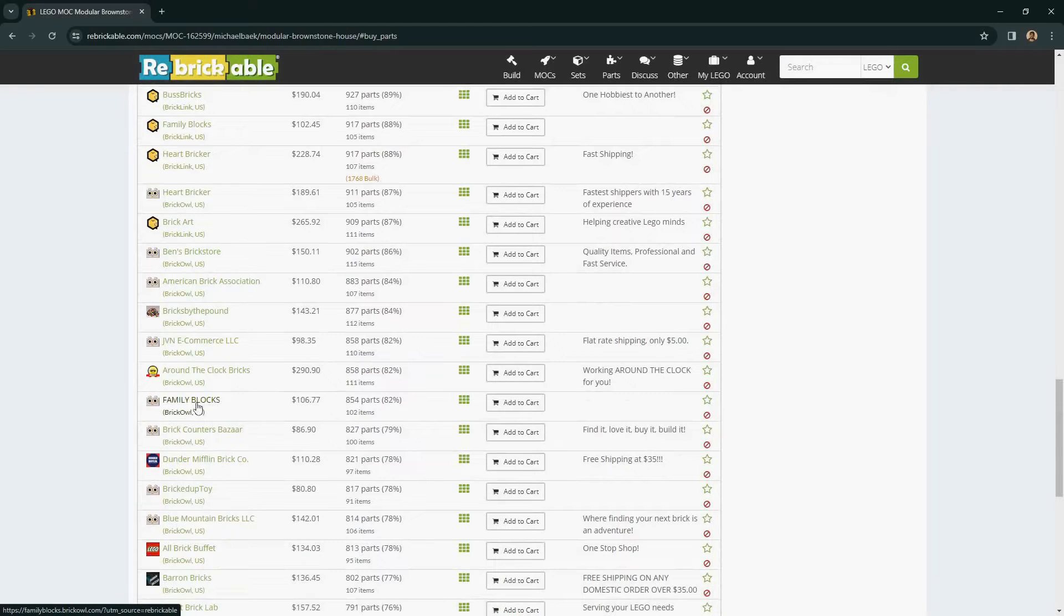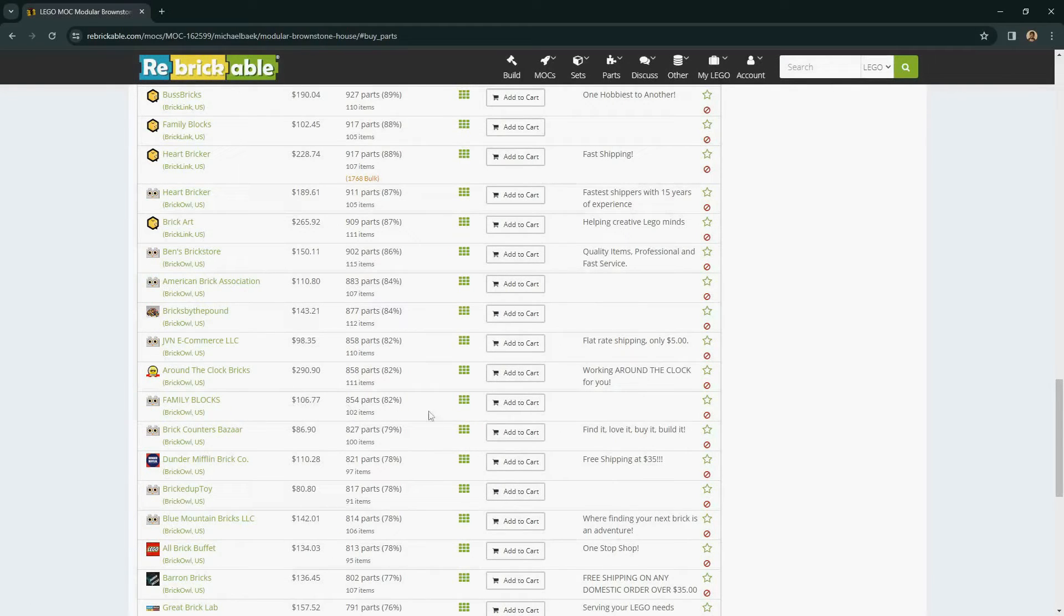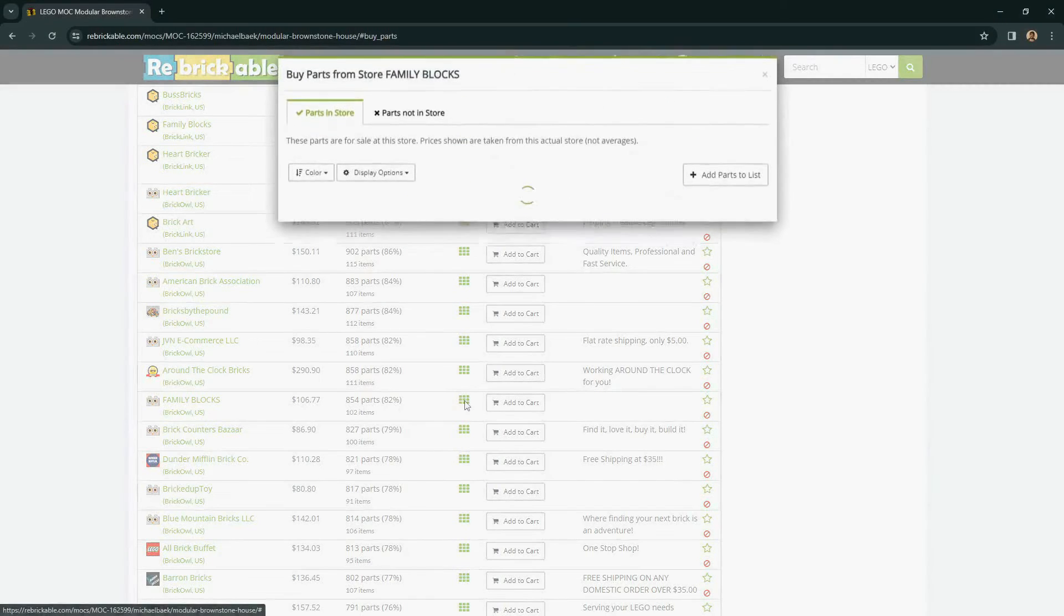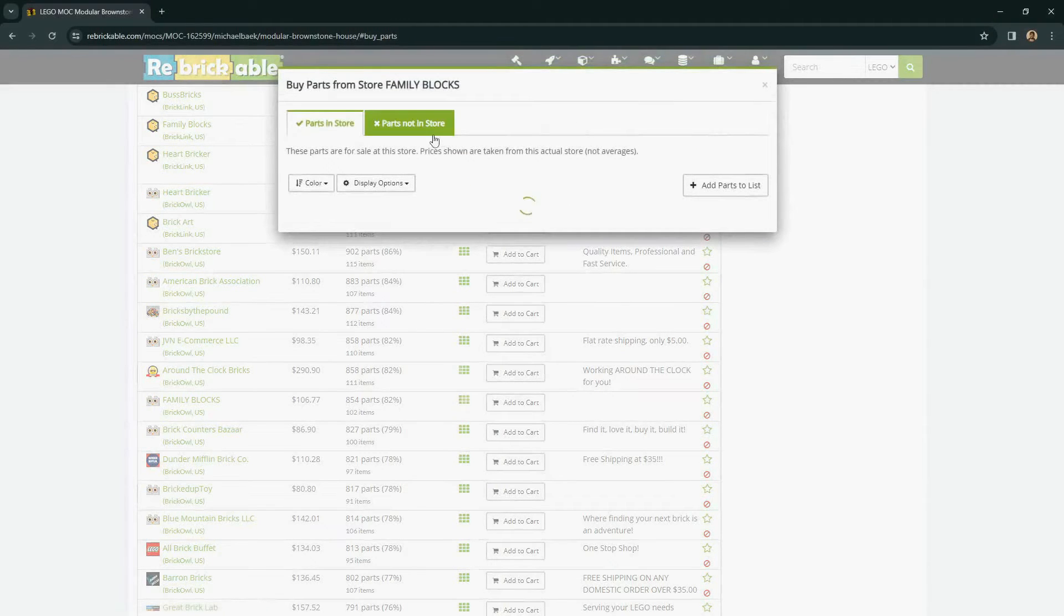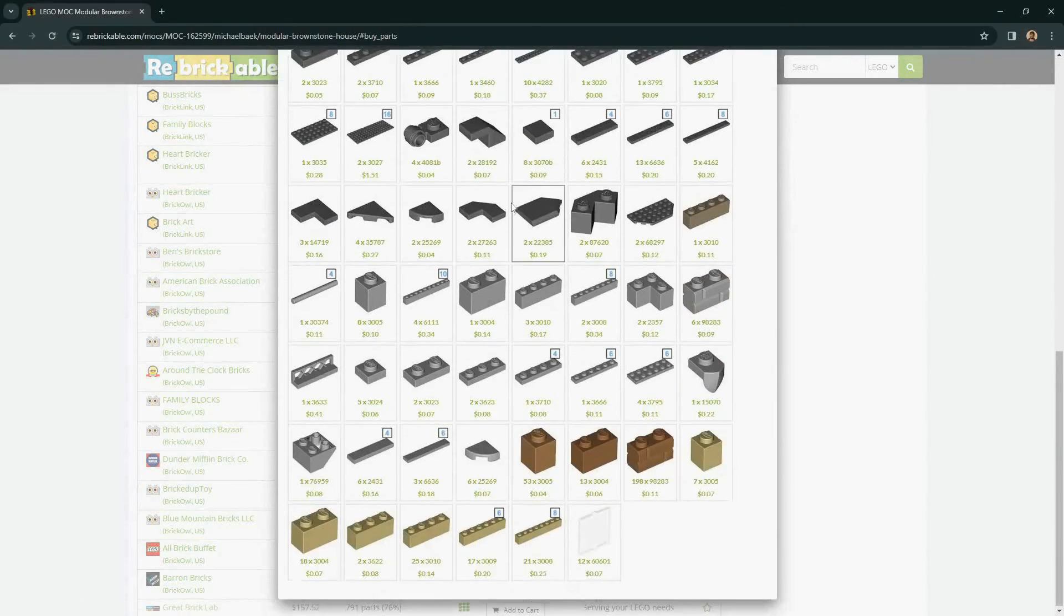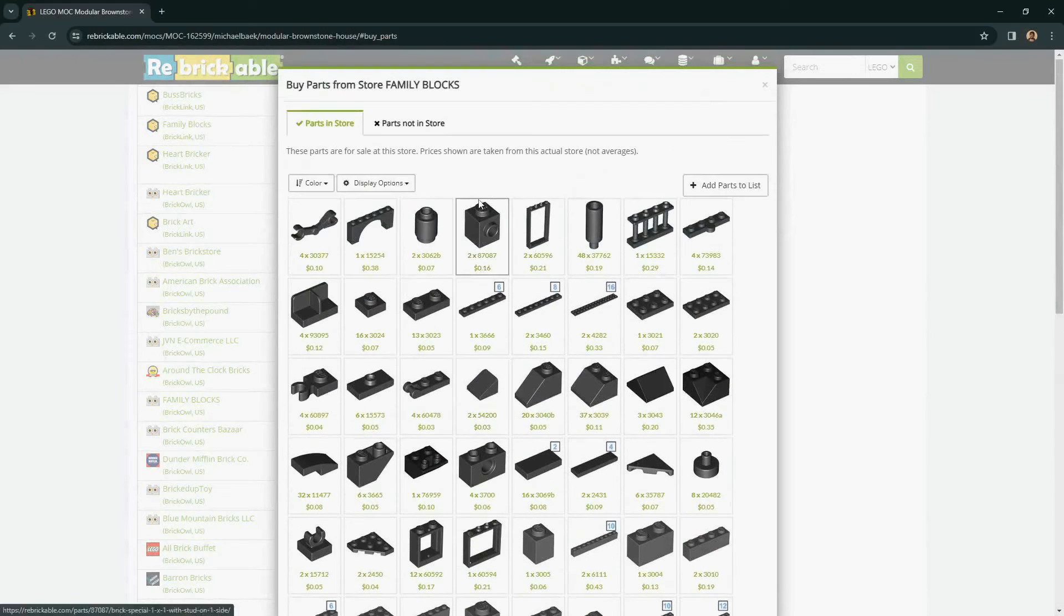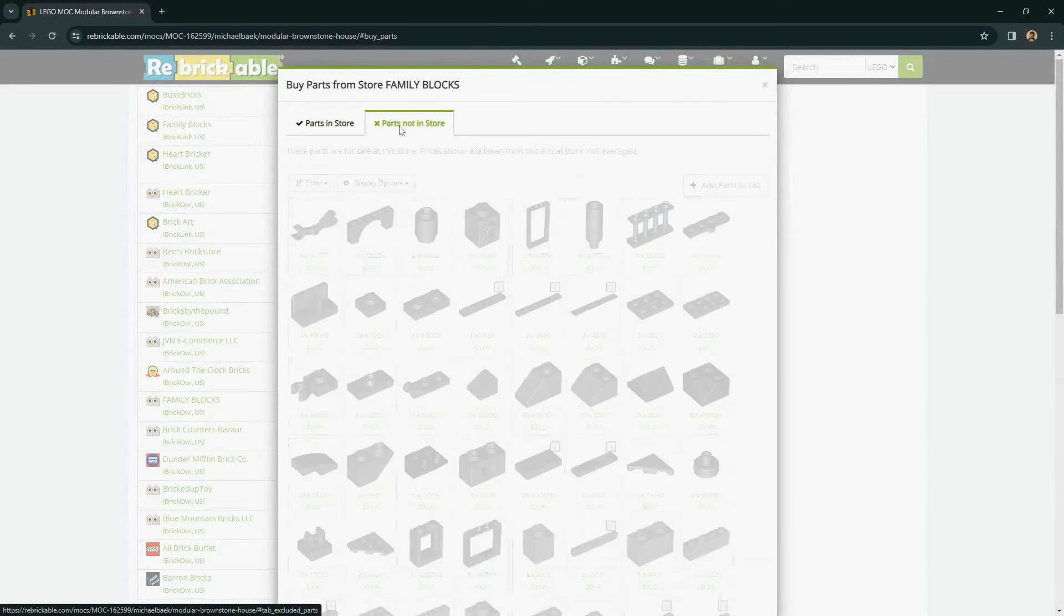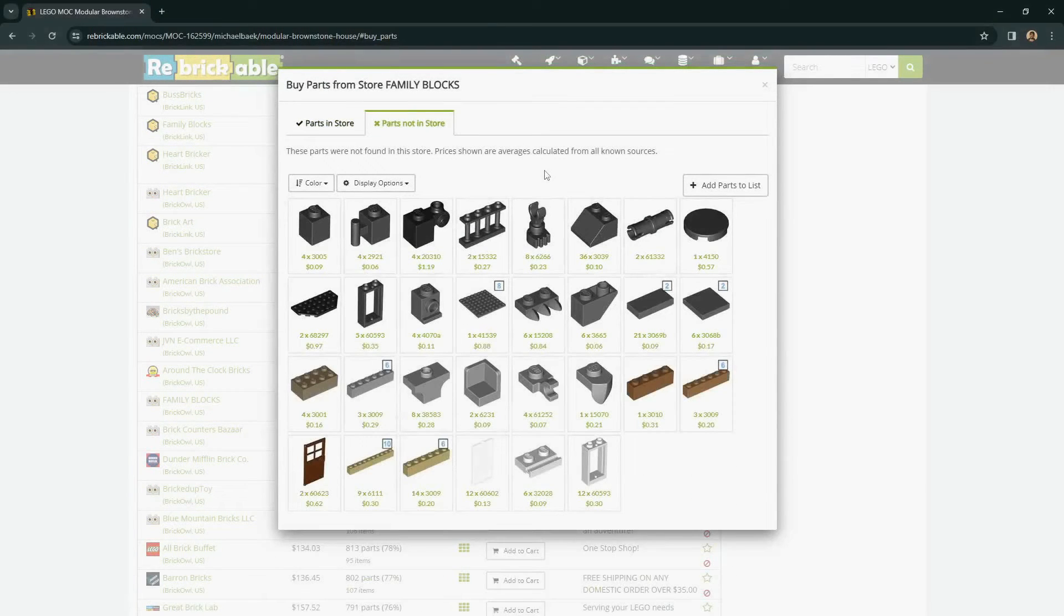If I want to use this store for almost $100 with 82% of the parts, use the grid. The grid will show you which parts the store does have in stock as well as the parts that it does not have.